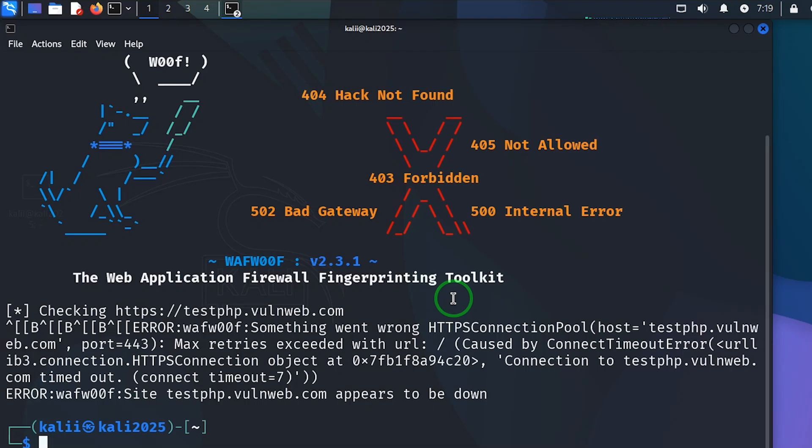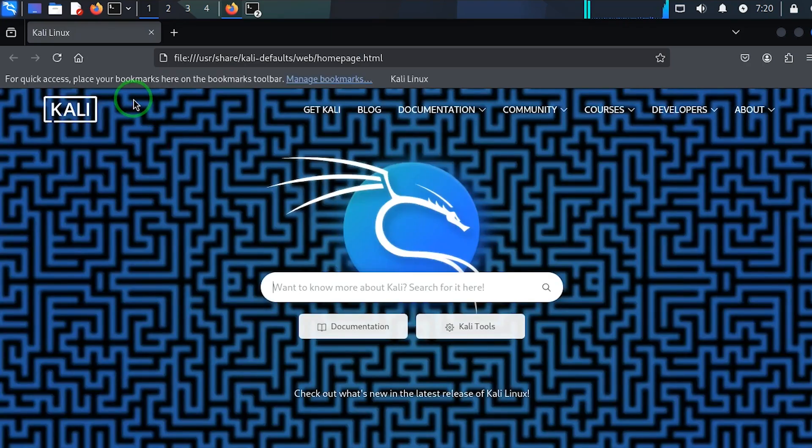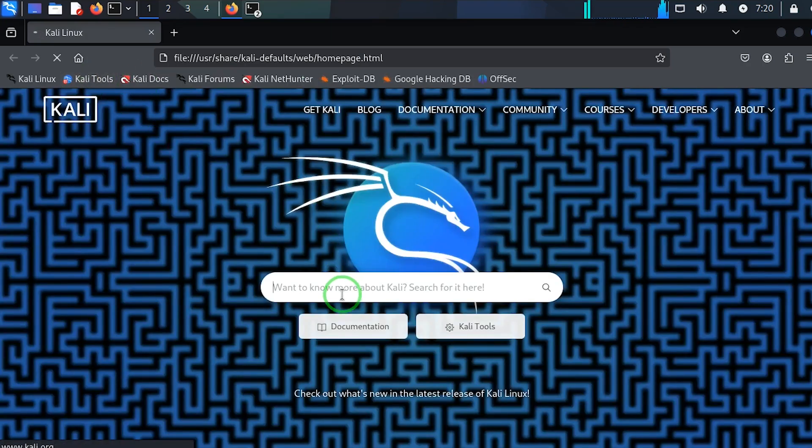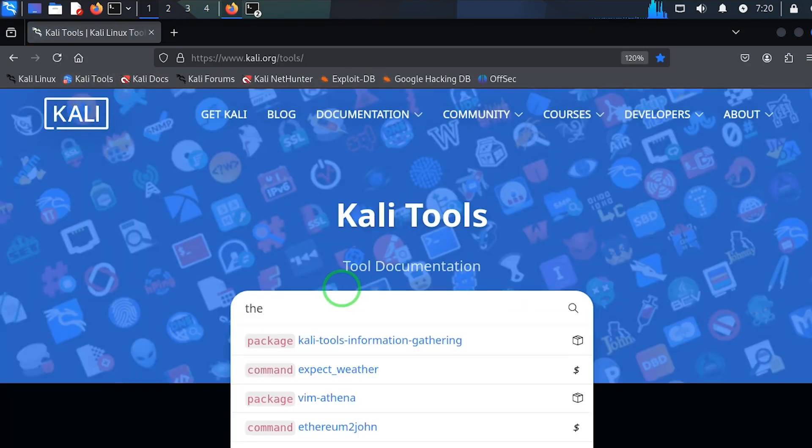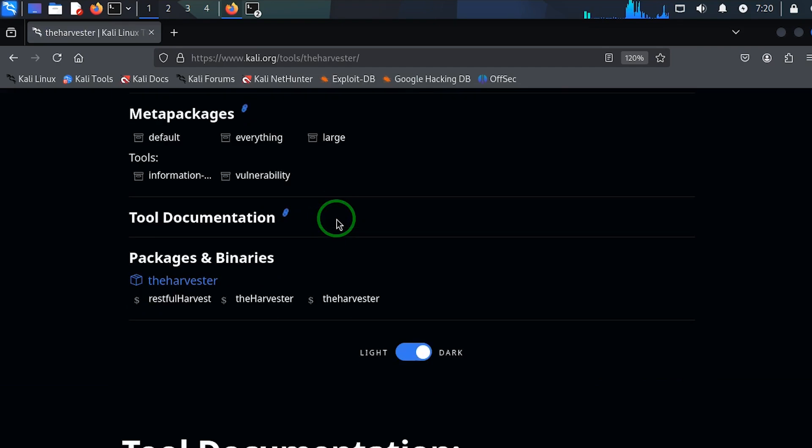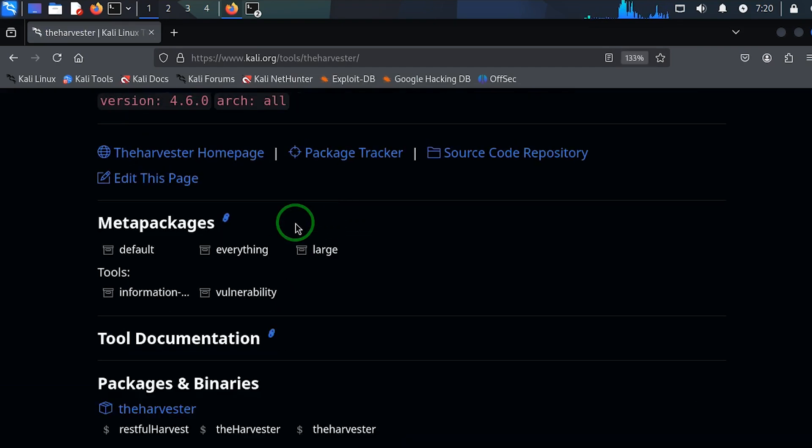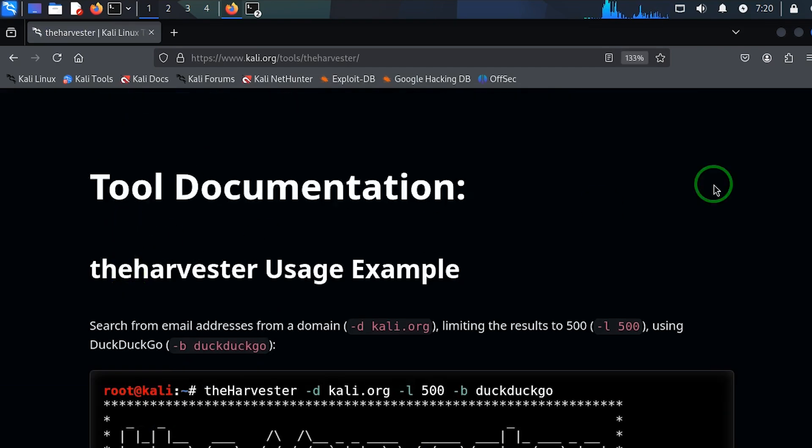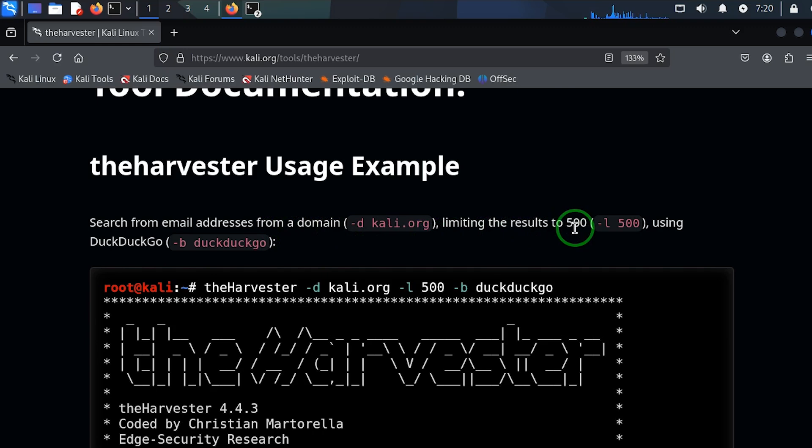The next thing we're going to talk about is the harvester. To do this, let's go to Kali tools and let's see the harvester with a capital H. Let's read a little about the harvester here before we do that. What does the harvester do? It searches email addresses from a domain, limiting the result to 500.